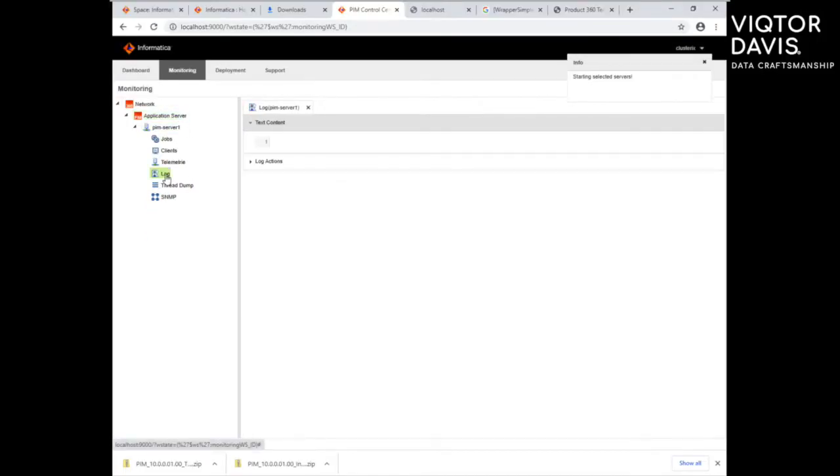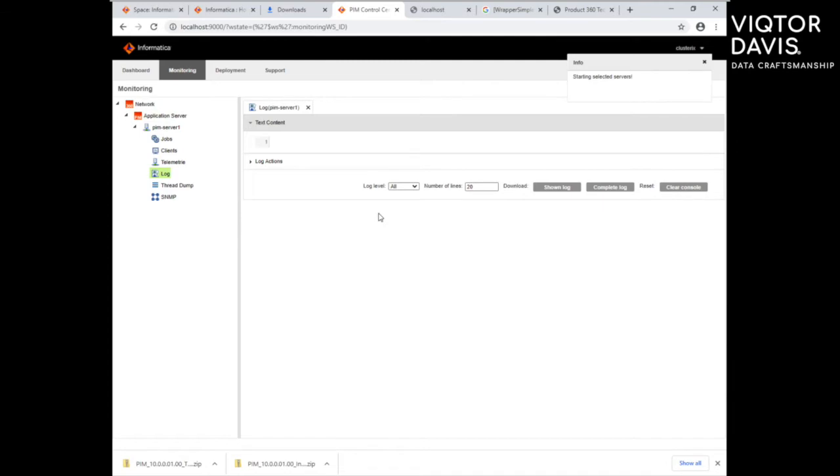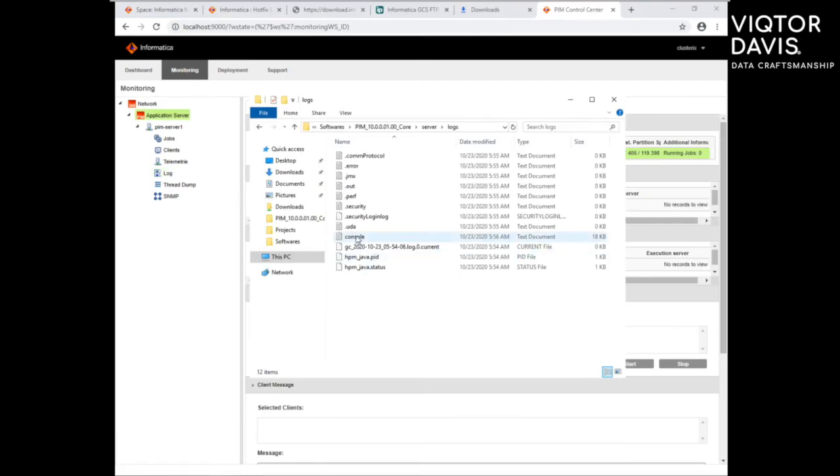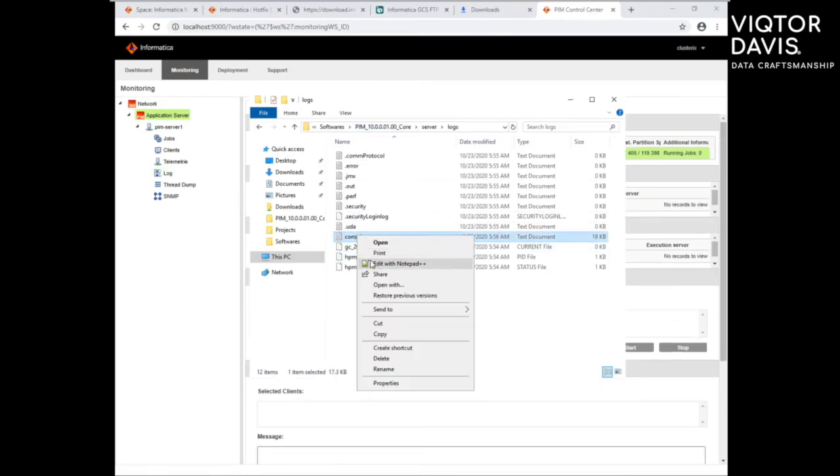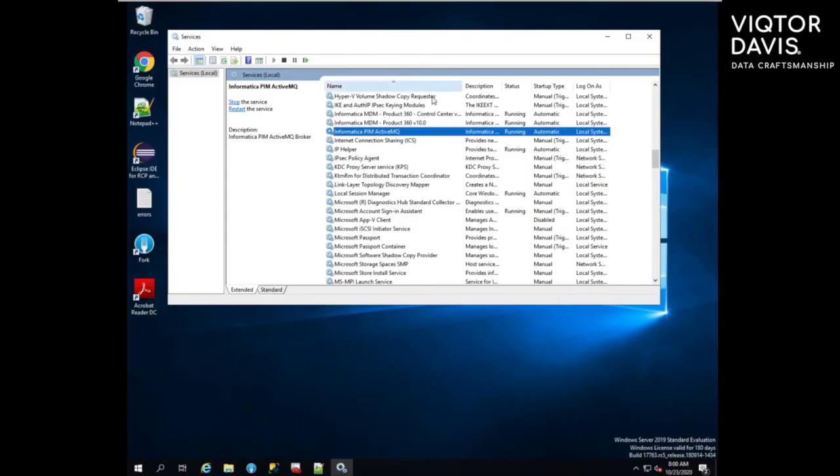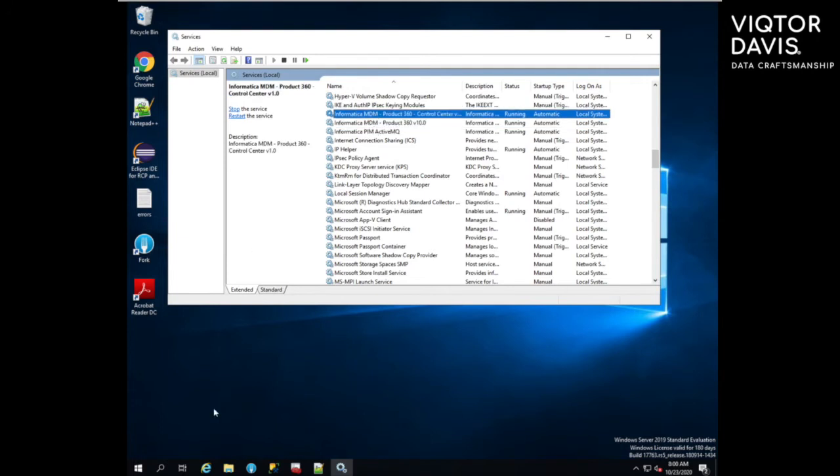Once done, run PMServer from ClusterX console and monitor the log file. After successful start, logon to PMServer using browser.